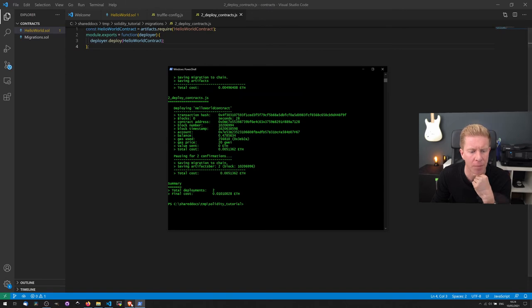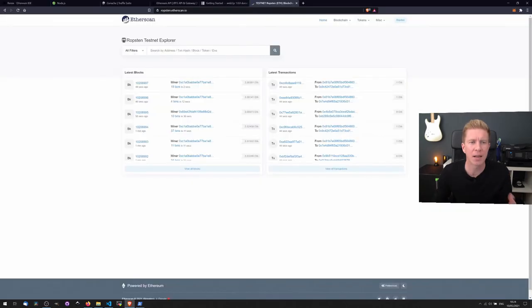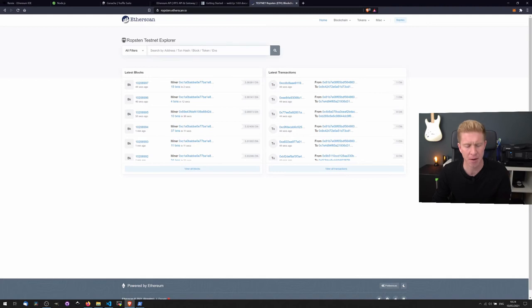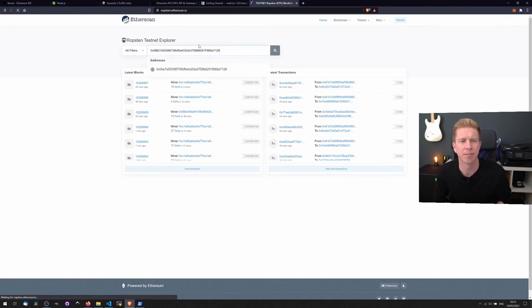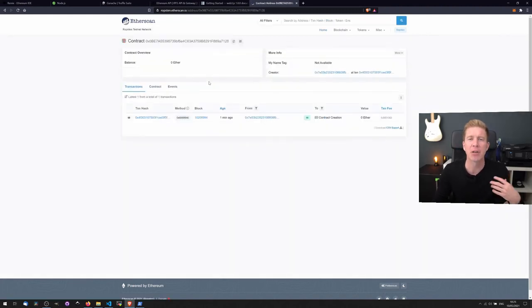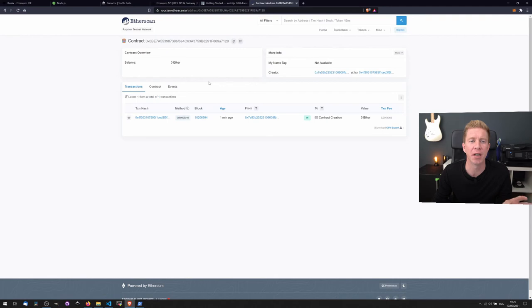If we copy that, we can then go to the Ropsten testnet explorer which is at ropsten.etherscan.io. Type that in. And that will bring up our contract which has been deployed to the Ropsten Ethereum testnet.